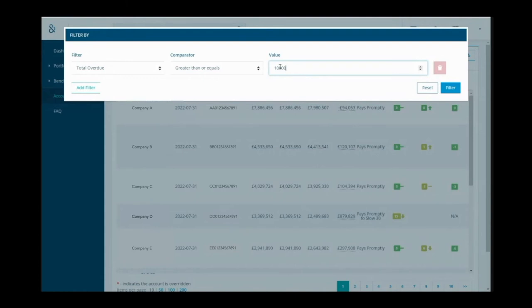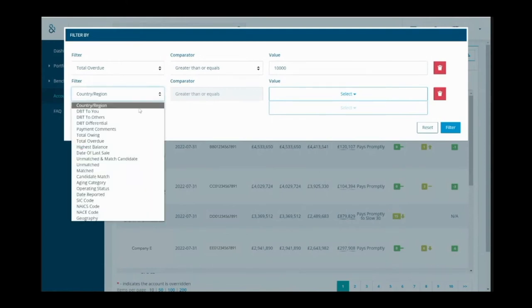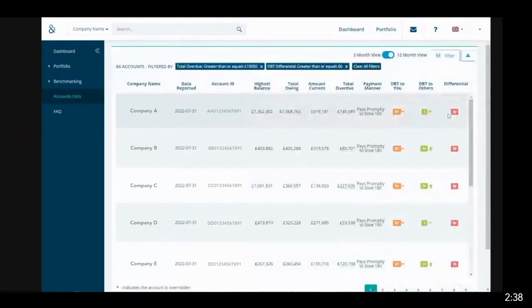Now we need to filter on the payment differential, or days beyond terms differential. This is looking at how your customers are paying the other suppliers compared to you, and will allow you to create the focused areas for your collections team to concentrate on, and this is where they are most likely to get reward. So if we click on add filter, DBT differential, greater than or equal to 60 days in this example. Now click the filter button, and your results of the request have been applied.